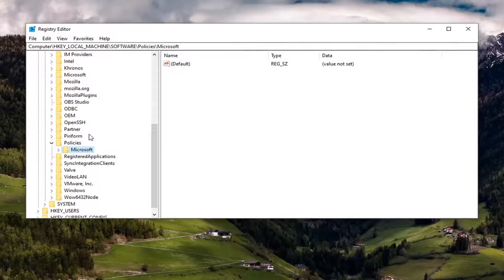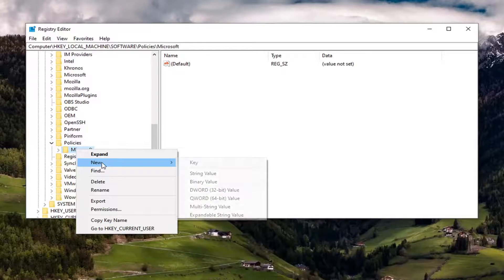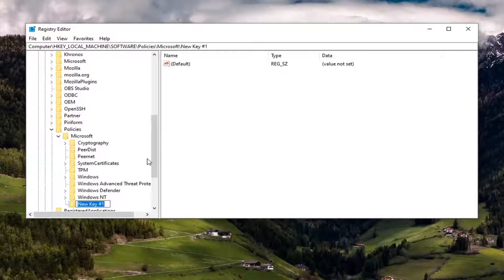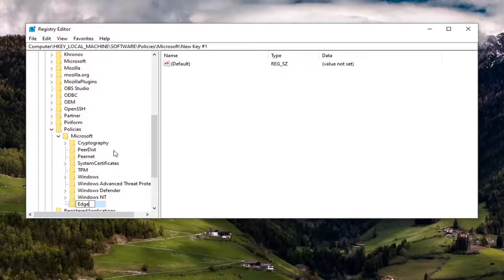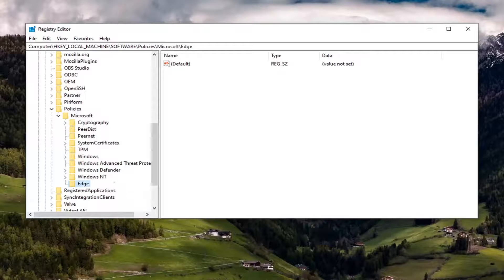So you just want to go ahead and right click on the Microsoft folder now. Select new and then select key. You want to name this key edge, so EDGE, exactly how you see it on my screen here. And then hit enter to save it.